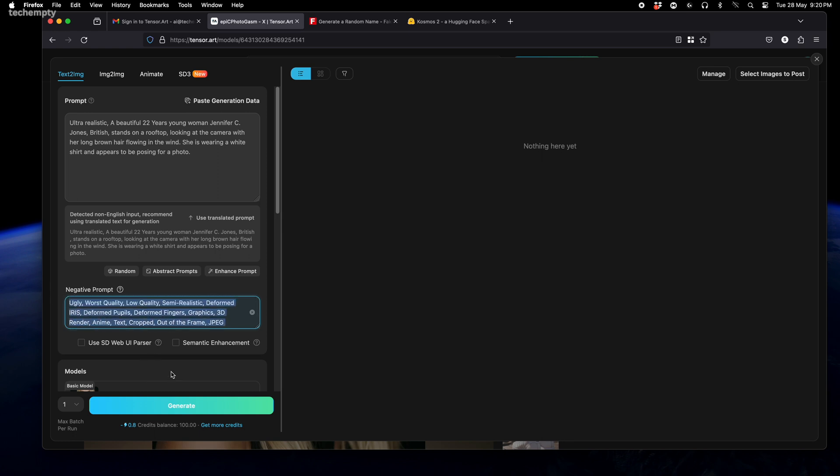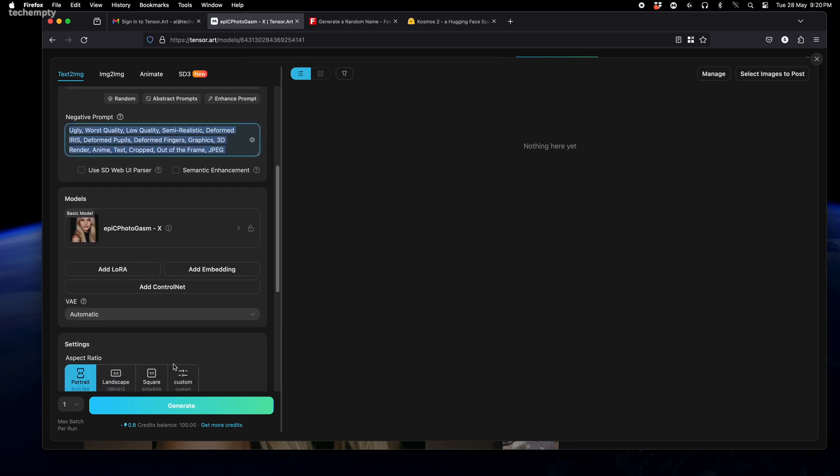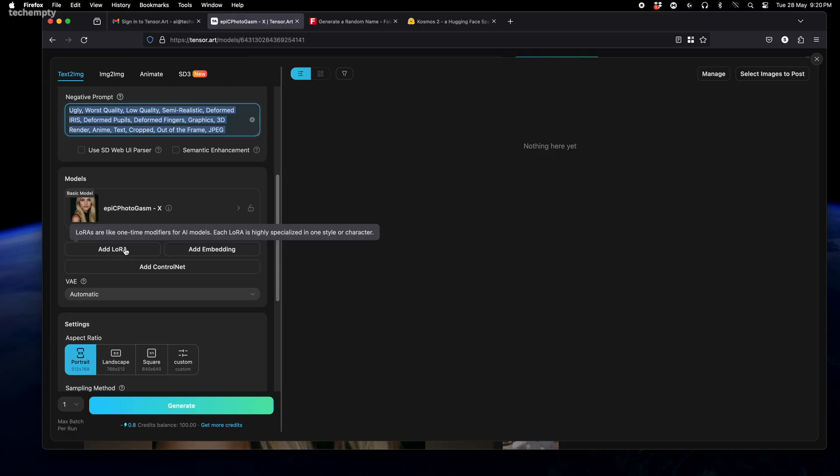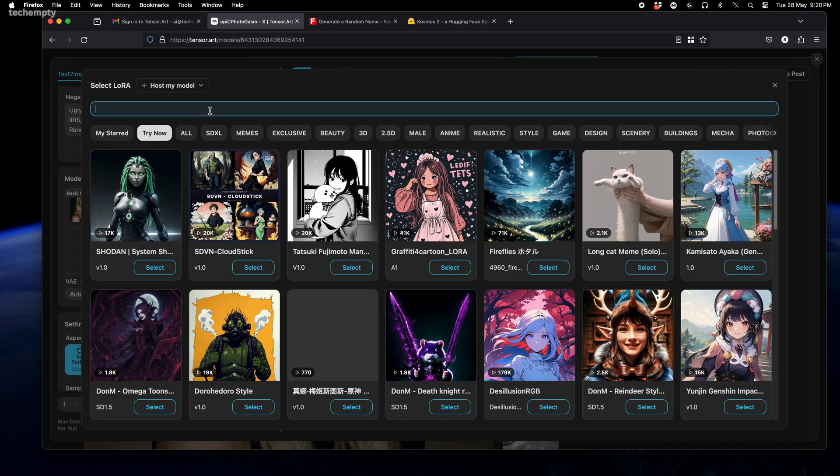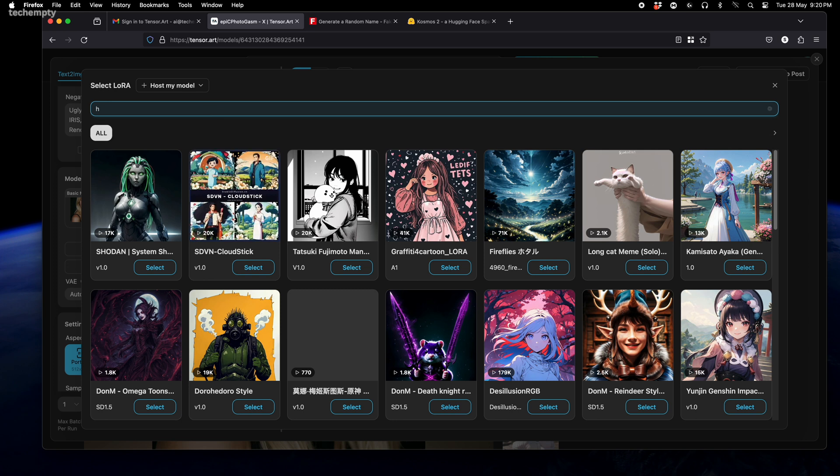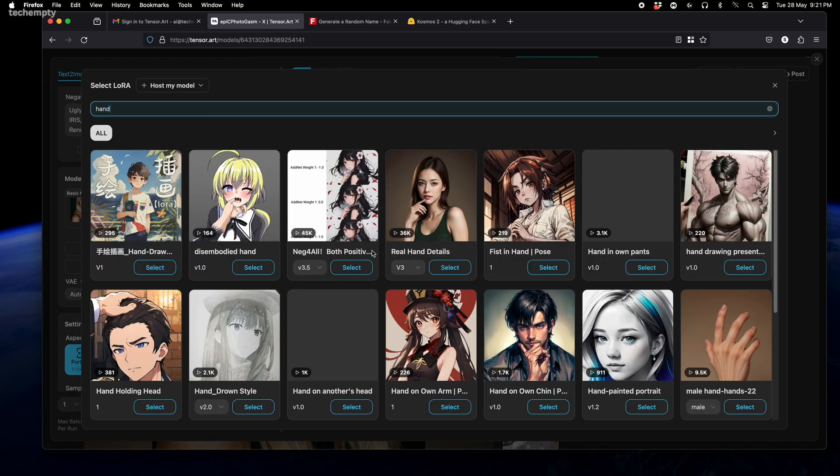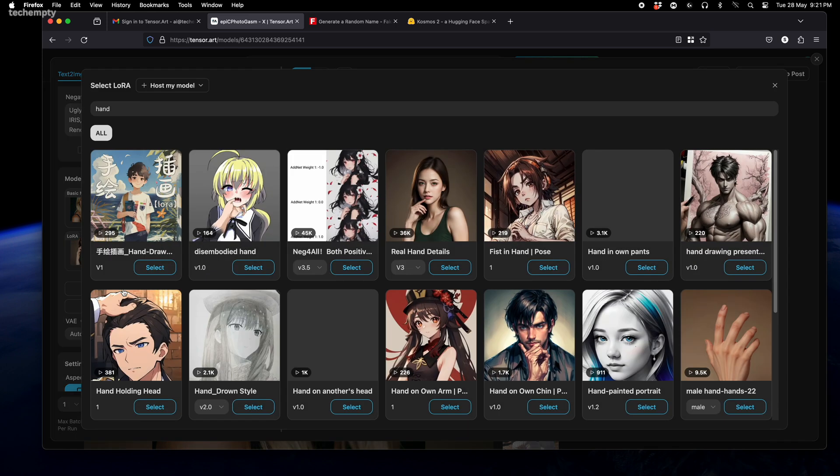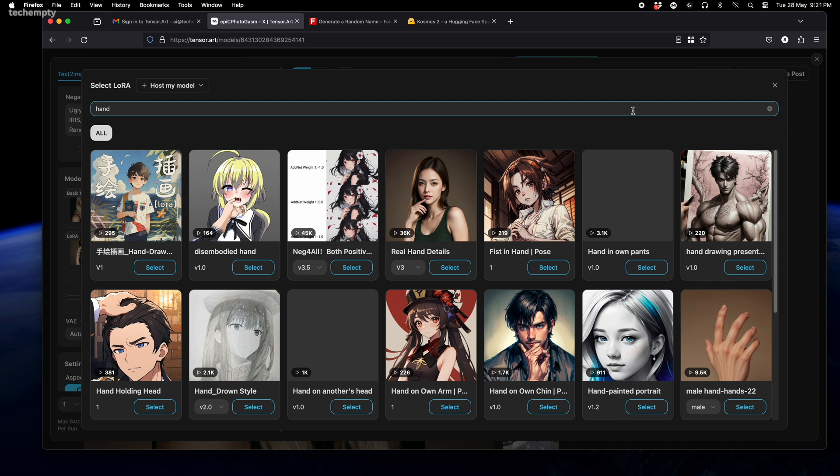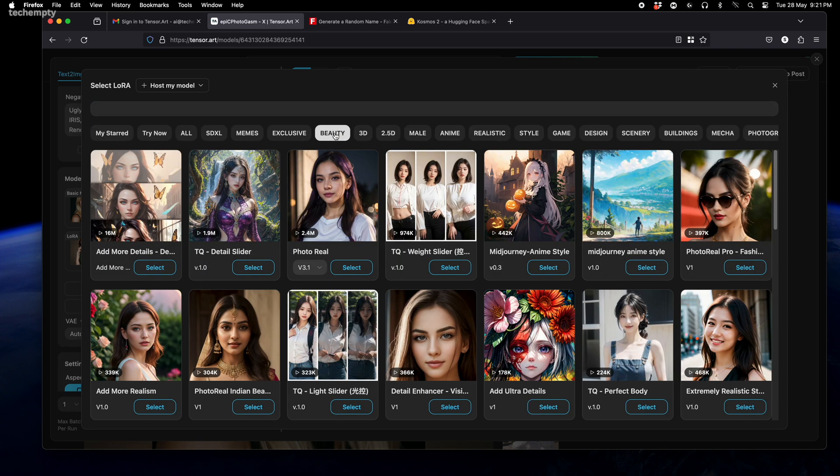The last step is to add some plugins for hands and beauty. These plugins will help avoid those weird-looking AI hands we've all seen. To do that, tap on Add LoRa and search for hand. I'll select Real Hand Details. Now go back and select Add LoRa again, then tap on the Beauty tab. Here I recommend you to select this. Of course, you can try others.